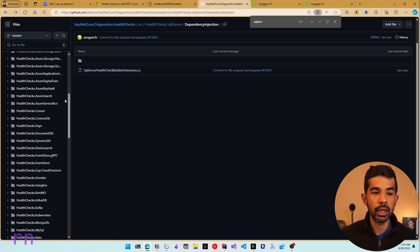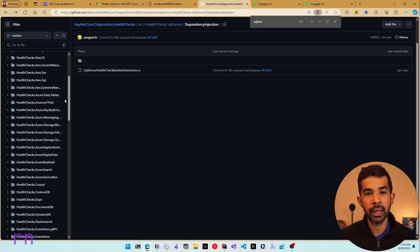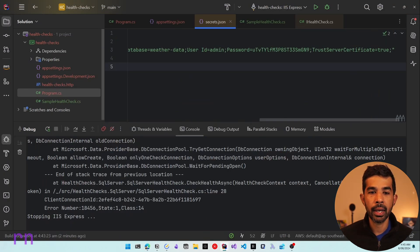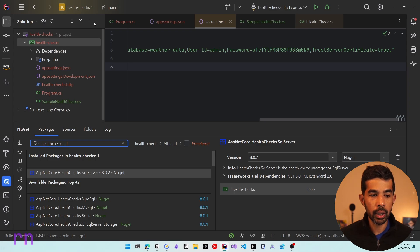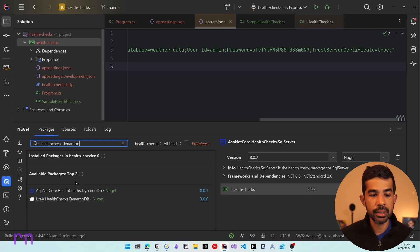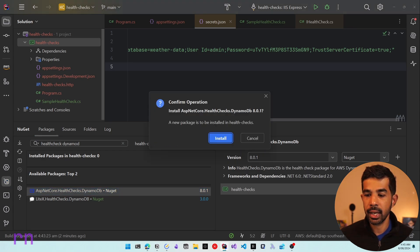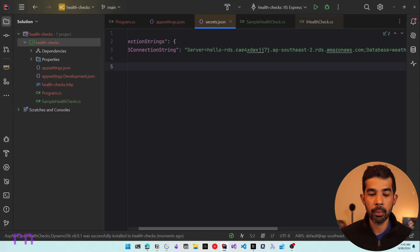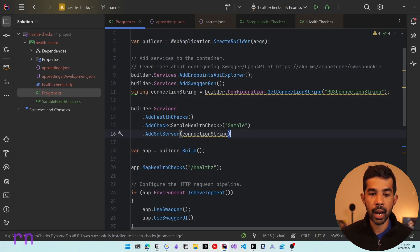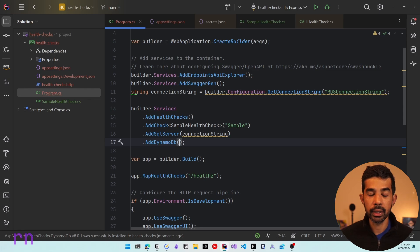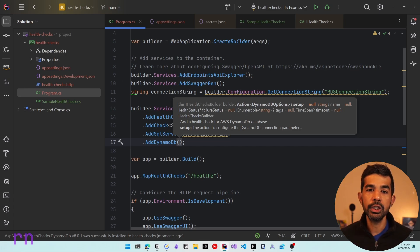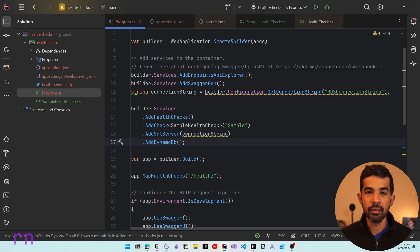Let's see another example — using DynamoDB inside an application from AWS. We add the DynamoDB health check package by searching for 'health check DynamoDB' in Manage NuGet Packages and adding HealthChecks.DynamoDB. In program.cs, after AddSqlServer, we call AddDynamoDB — leaving the parameters blank since it will use default credentials from the environment. This could also be any service on Azure, Google Cloud, or other platforms from that list.